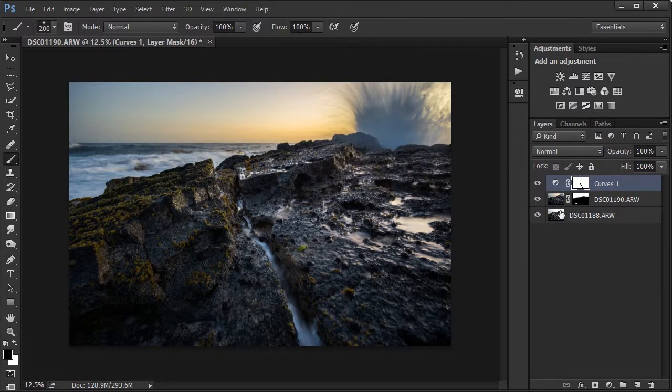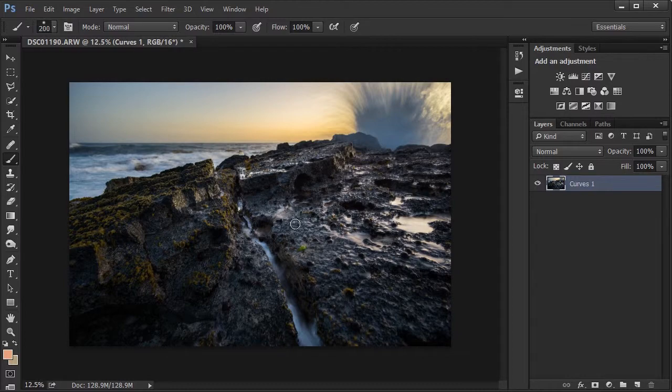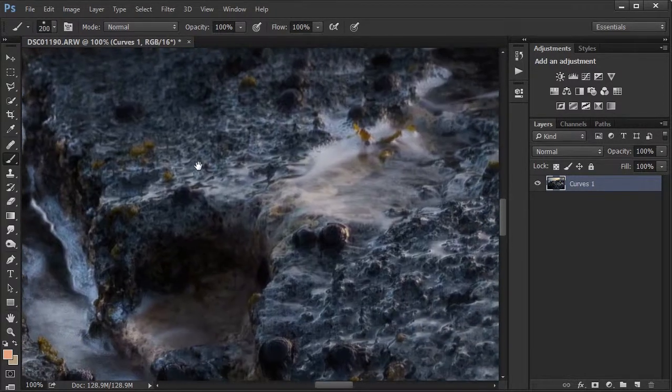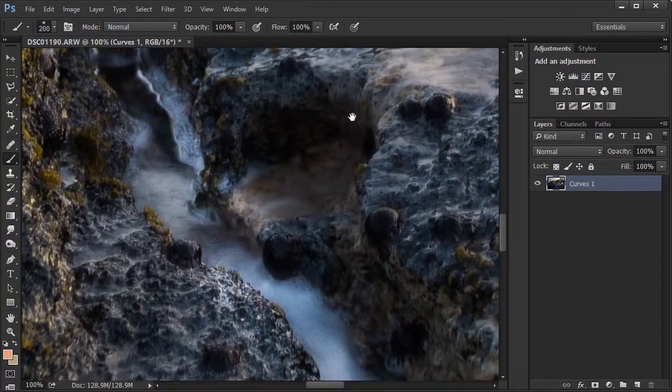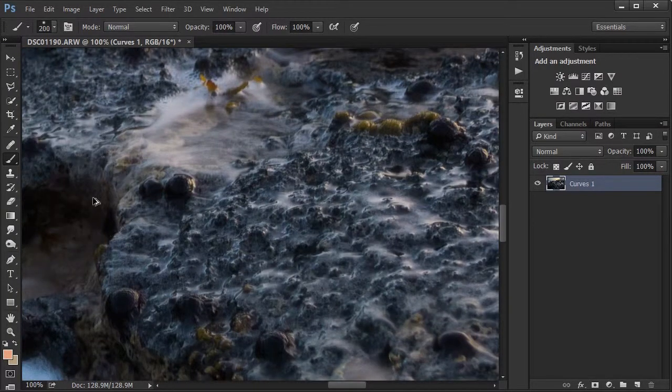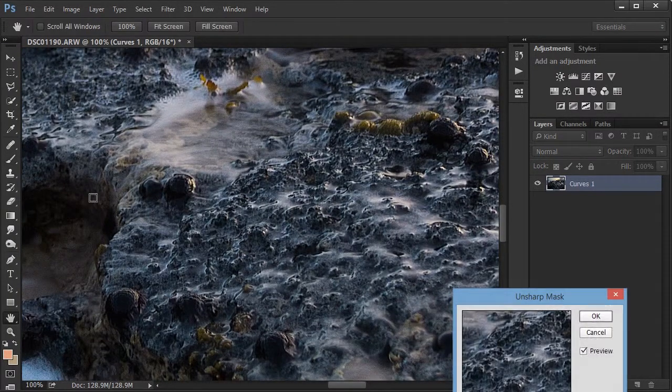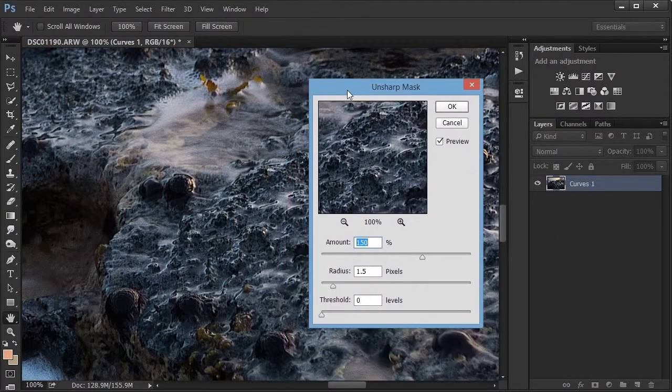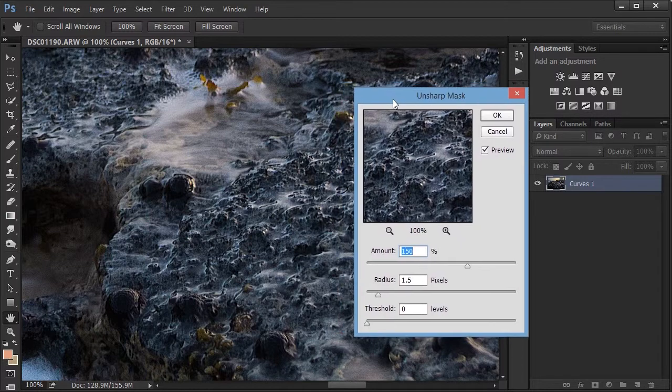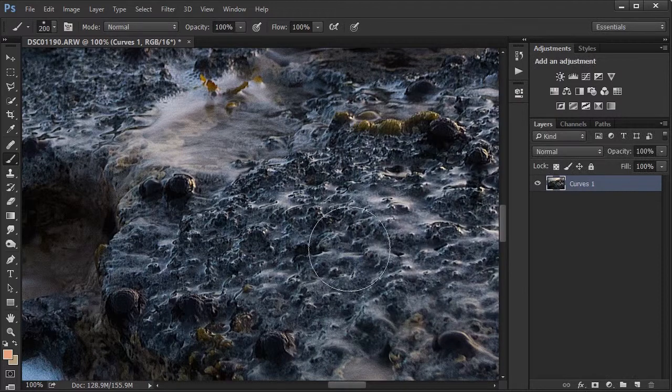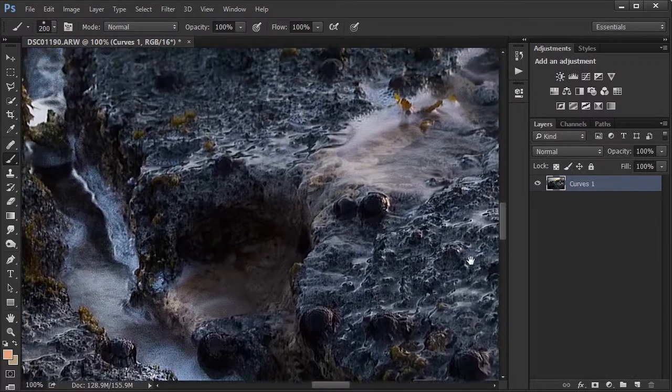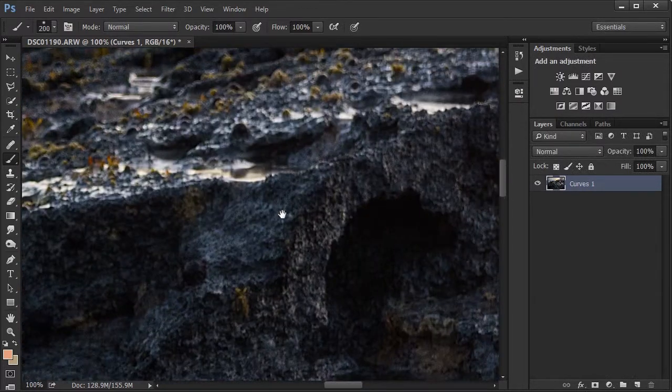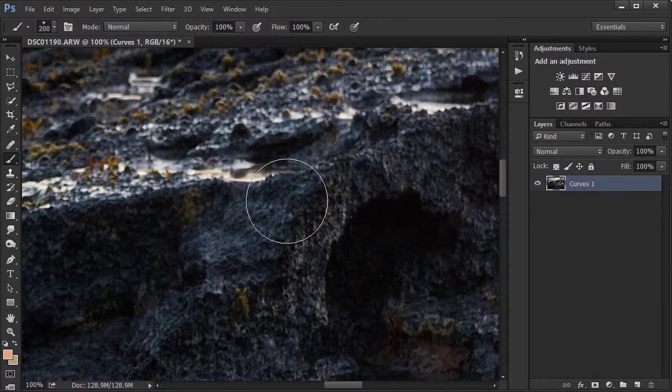All right, finally, I'm going to select all of them and merge them with control E and then do a global sharpening. So I'm going to use an unsharpen mask with about 150, 1.5 radius and 0 threshold. That'll make the overall image nice and sharp.